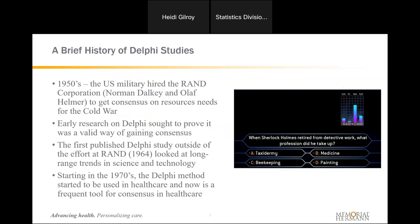A little bit of history behind Delphi studies. It's not a very old methodology — it was first developed in the 1940s and 1950s. The U.S. military asked the RAND Corporation to find out more information about resources that would be needed for the Cold War. This was a political situation that no one had really ever encountered before. They had just fought World War II, which was a very direct type of war, but this Cold War was different. Nobody was able to look back in history and make precise estimations of the resources that would be needed. Norman Dahlke and Olaf Helmer decided they needed to pull together some experts to determine what the U.S. military should do to prepare.